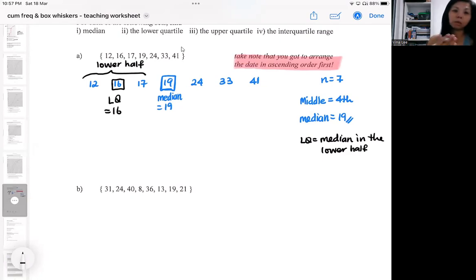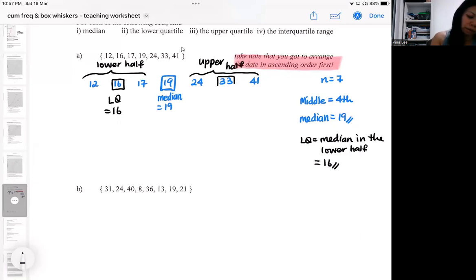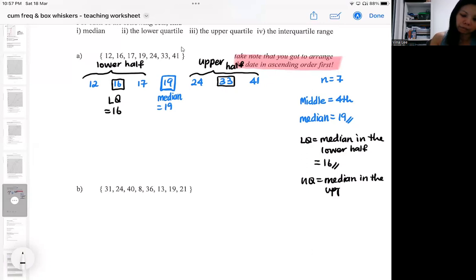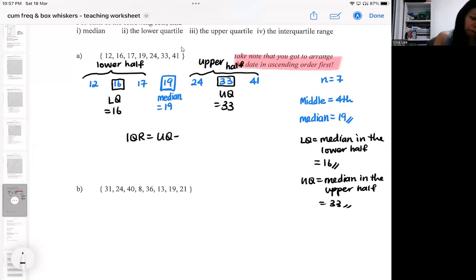The median separates the data into the lower half and the upper half. From the upper half, the middle value is the upper quartile — the median in the upper half — which gives you 33. The interquartile range uses the same formula: upper quartile minus lower quartile, which is 33 minus 16.